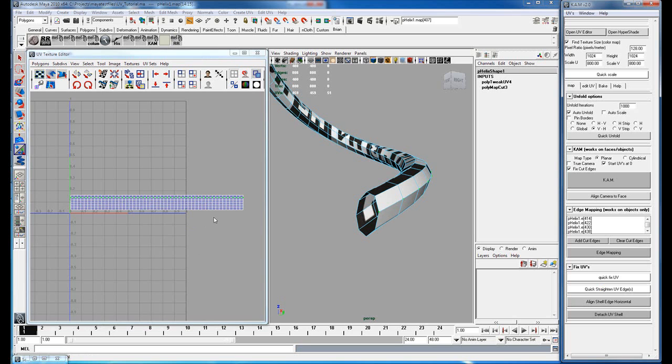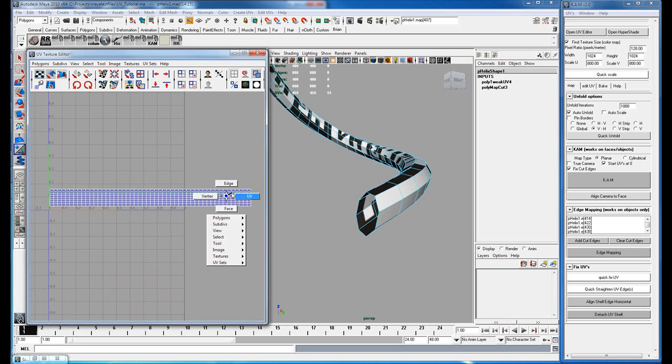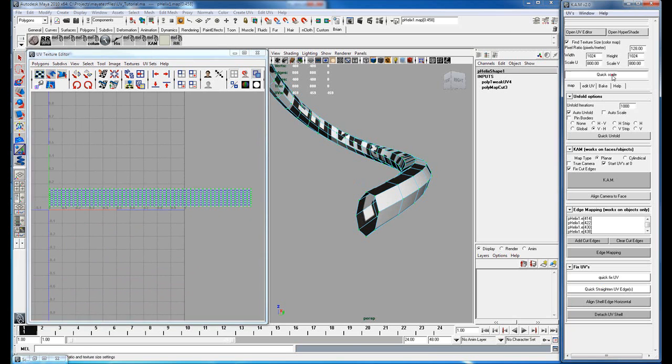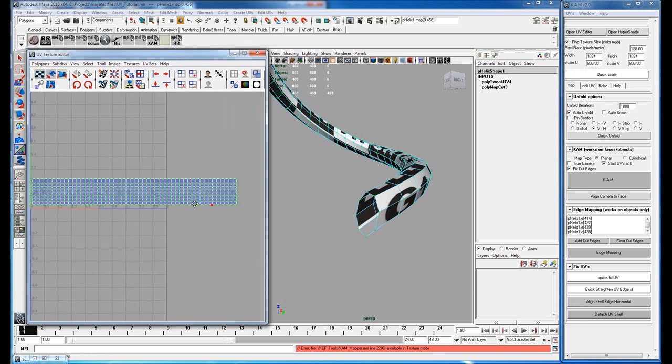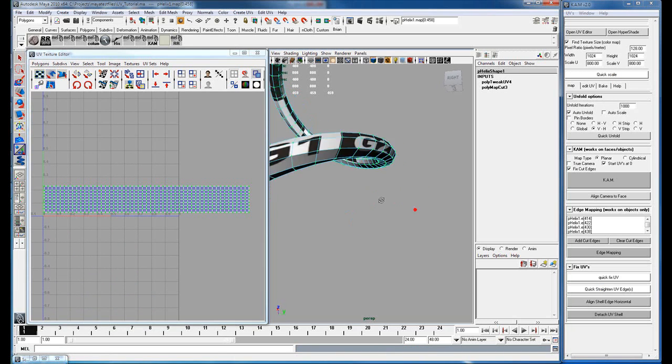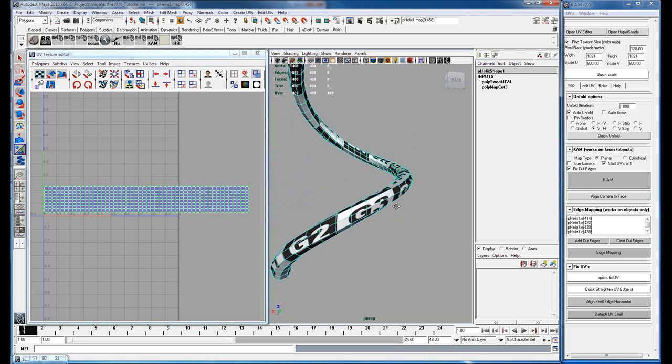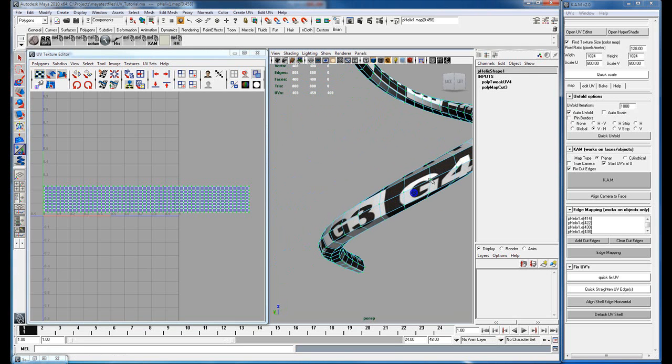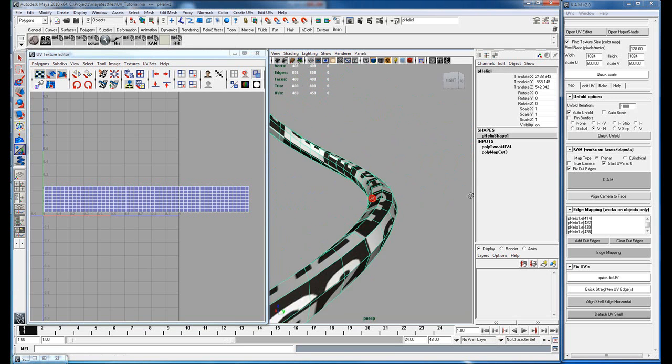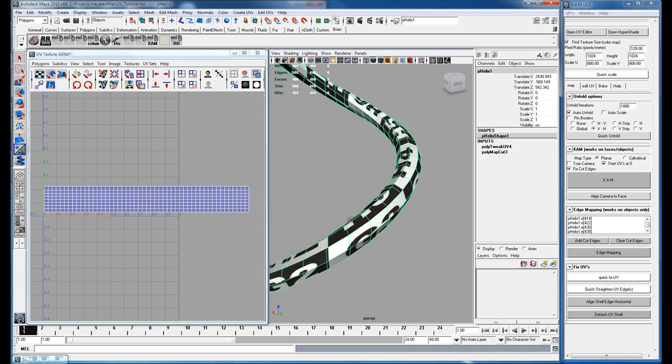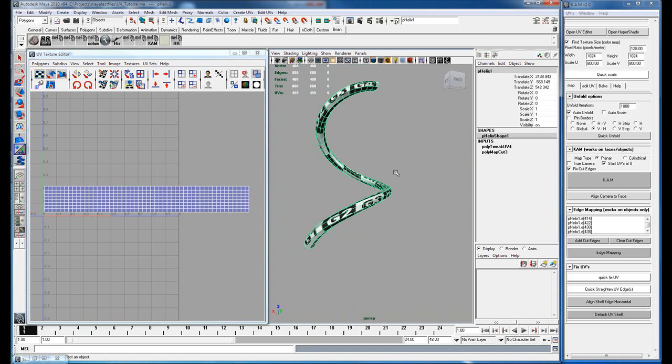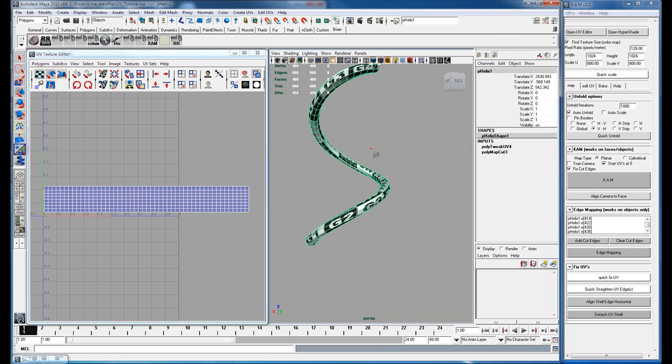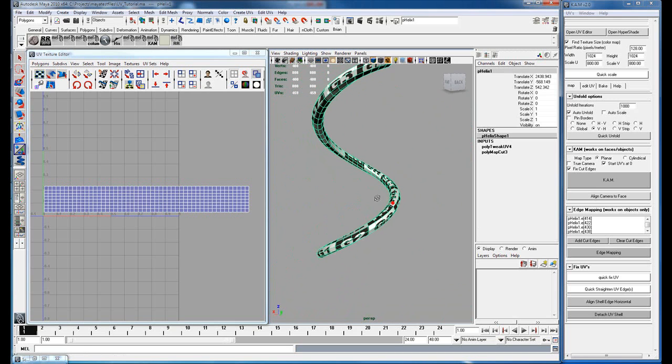And now you have a nice clean grid. You can go back and hit quick scale again and you can see that it's scaled. You're gonna get some stretching because of the nature of the shape, but that's basically the edge mapper.